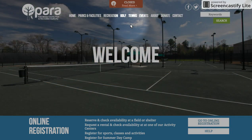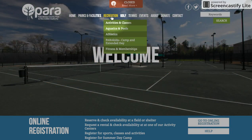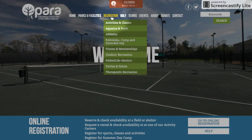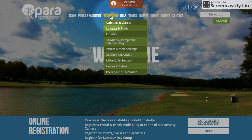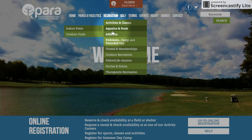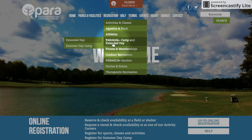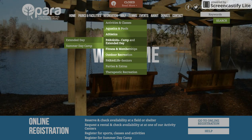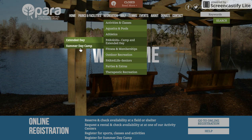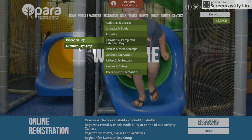You will need to go to the Recreation tab and hover over that. The submenu will pop up and you will hover over PARA Kids Camp and Extended Day, then click on Summer Day Camp right there.